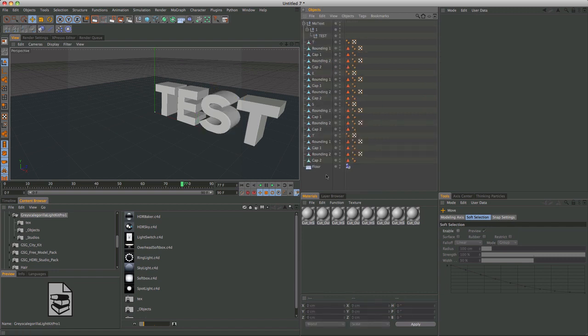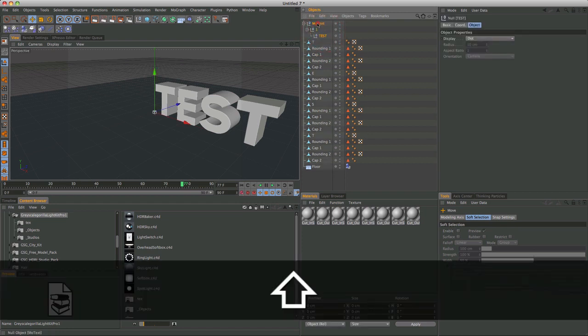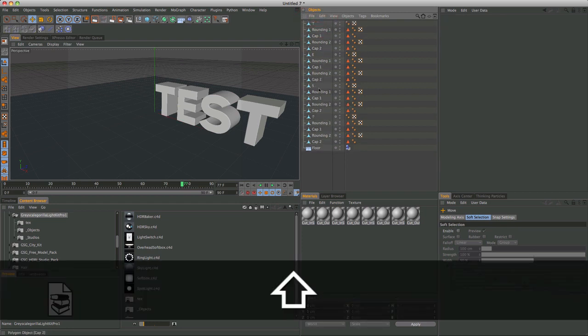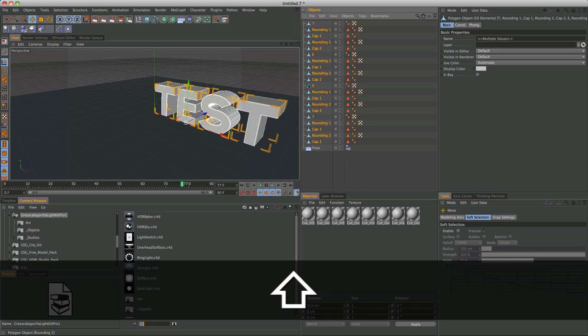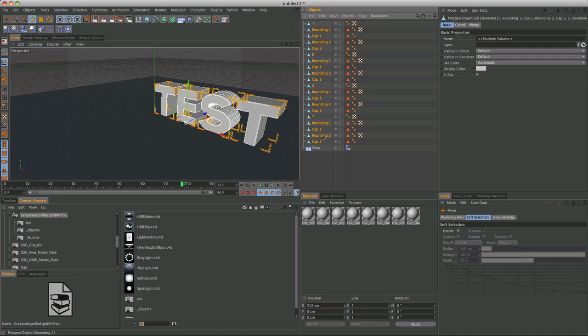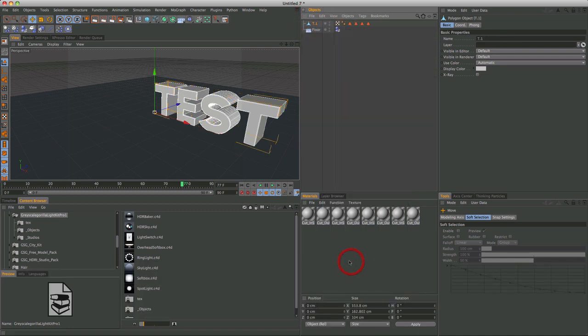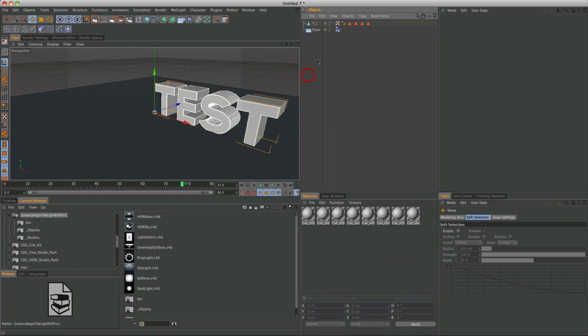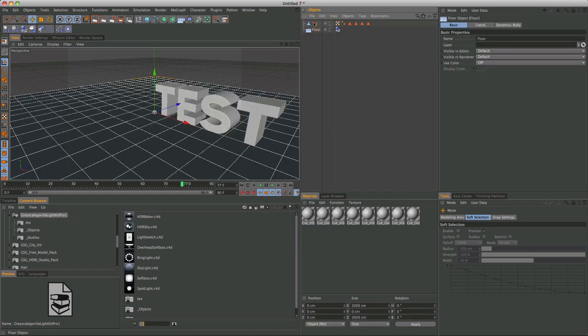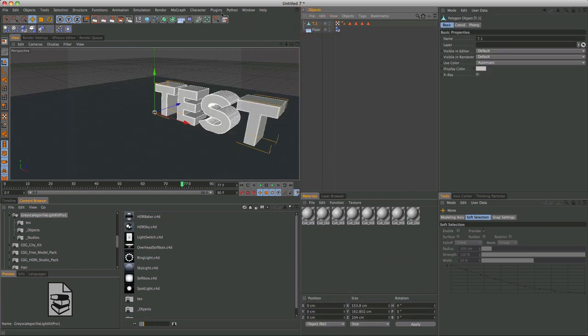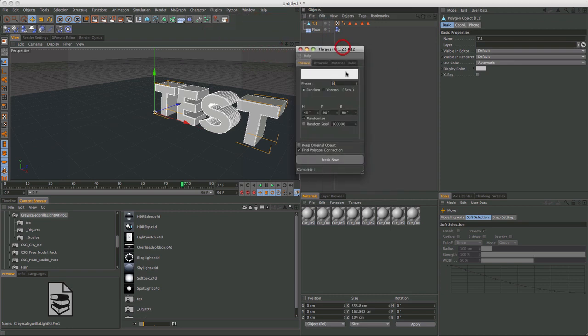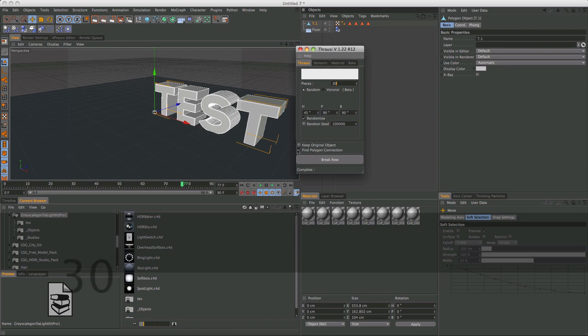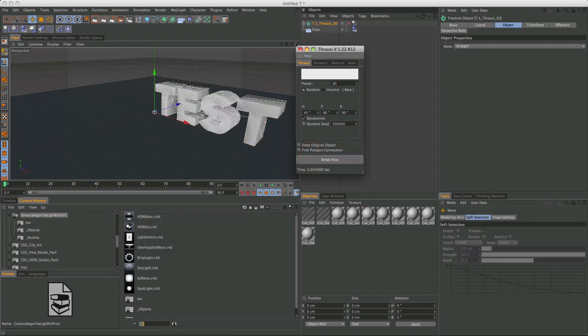Okay, so now that we're done with that, what you want to do is first delete these null objects. Now, highlight all of your polygon objects, and right-click, connect, and delete. Mix them into one single polygon object. So now, we can apply Thrasi, and let's go maybe 30 pieces. Unclick that, break now. Breaks the whole thing into 30 pieces.